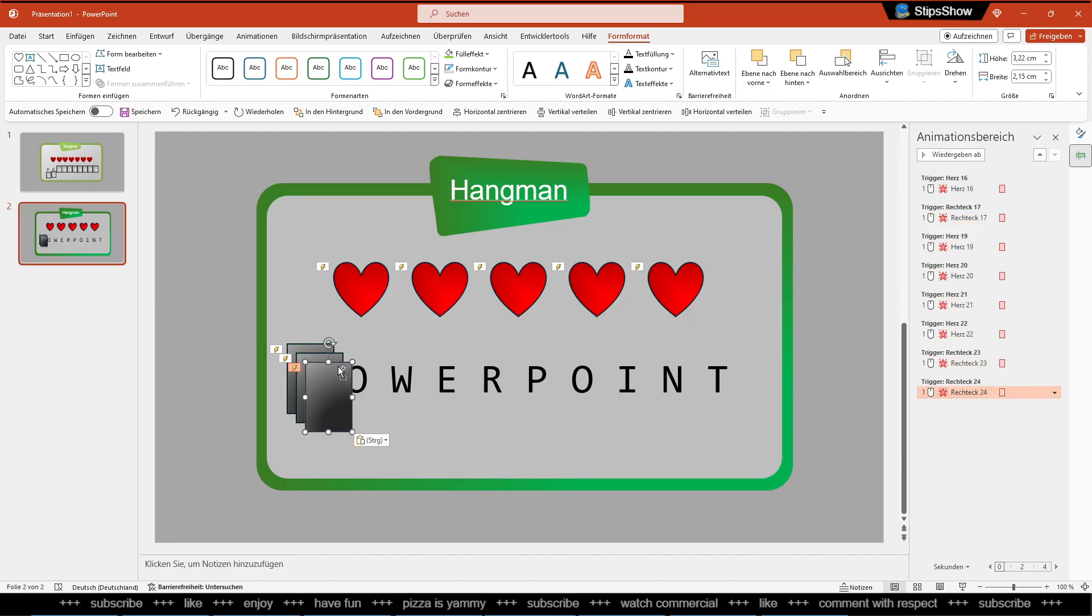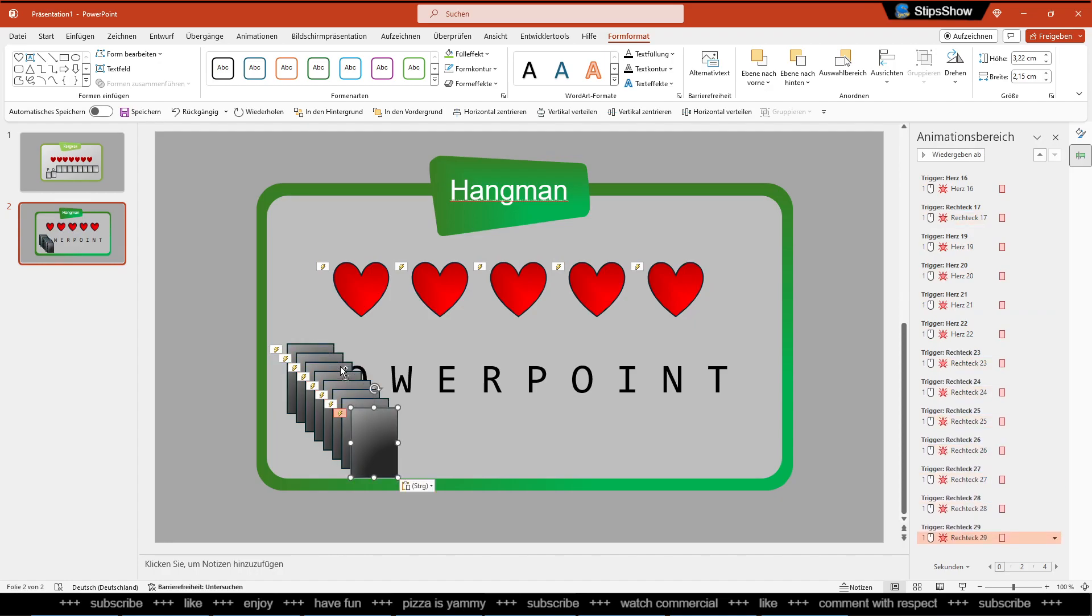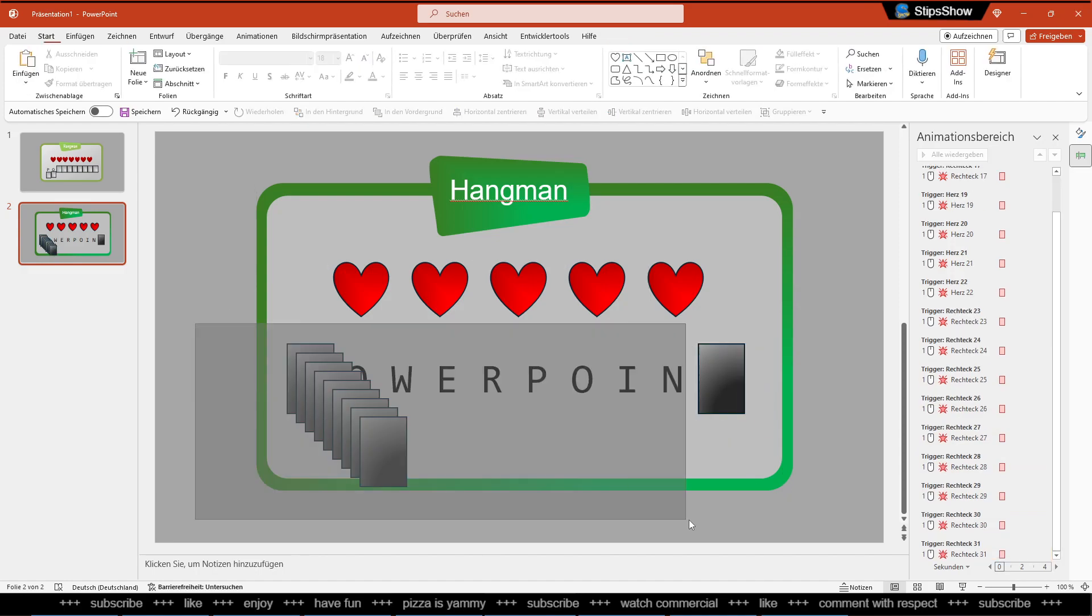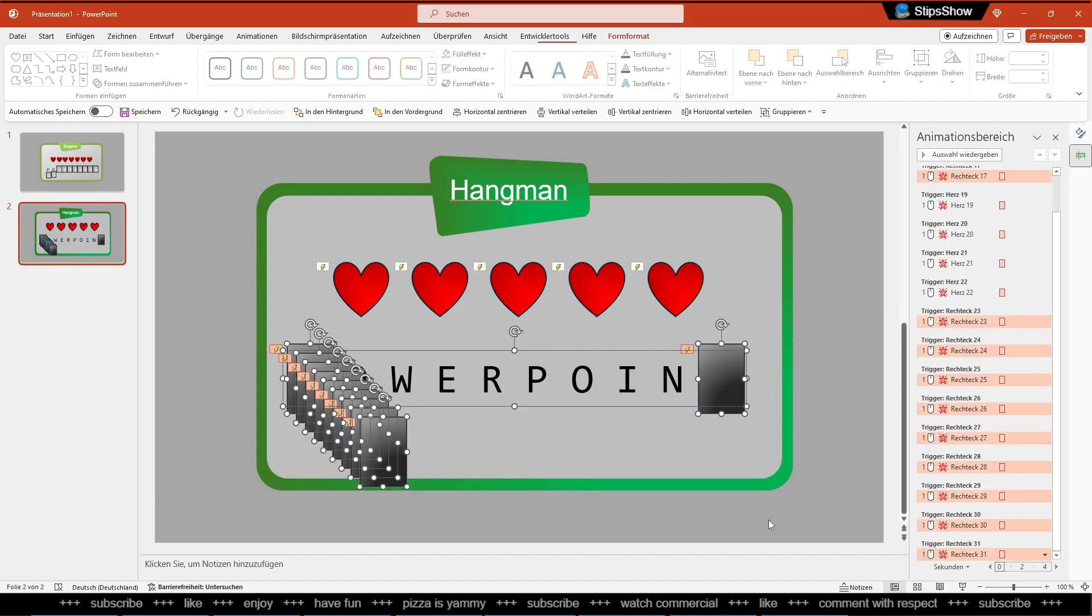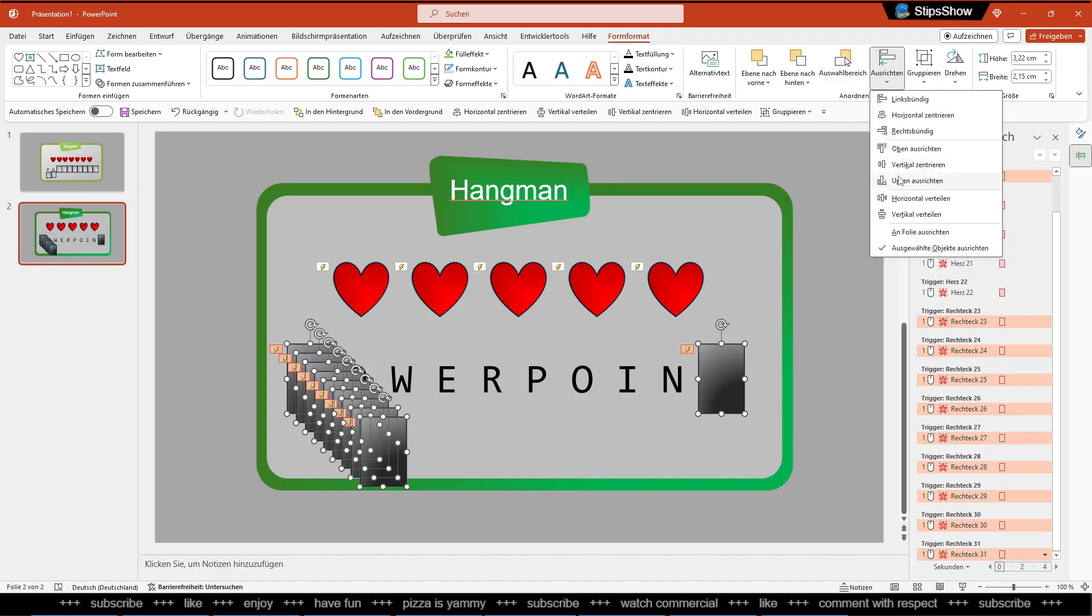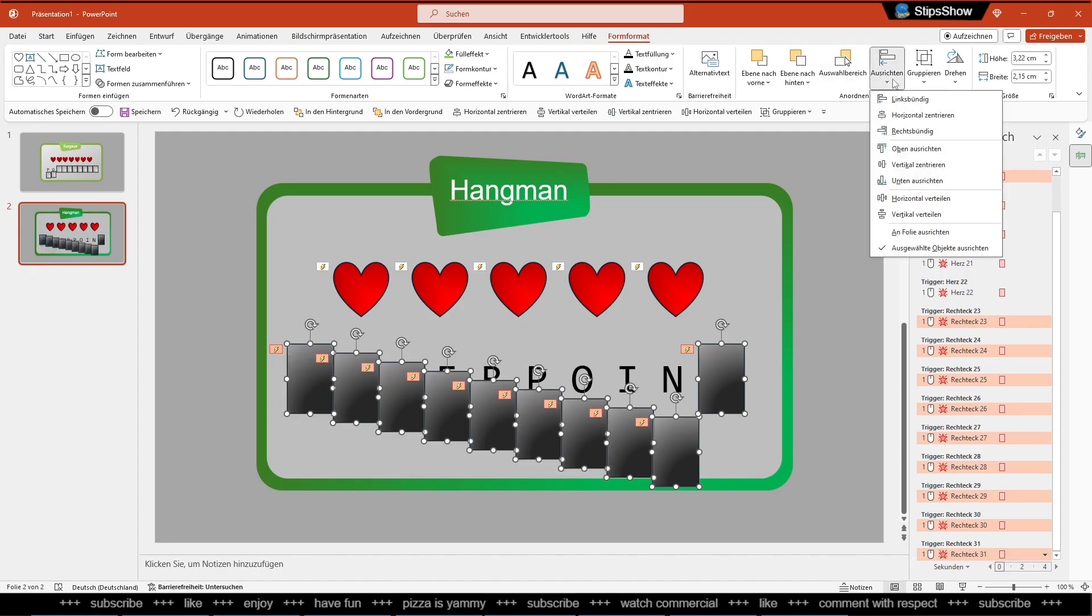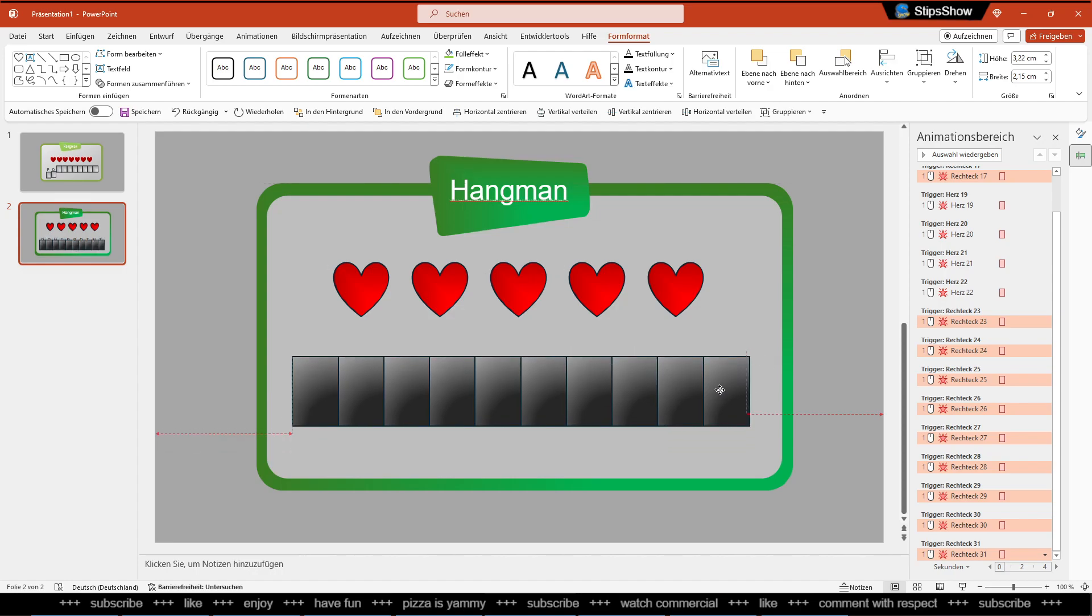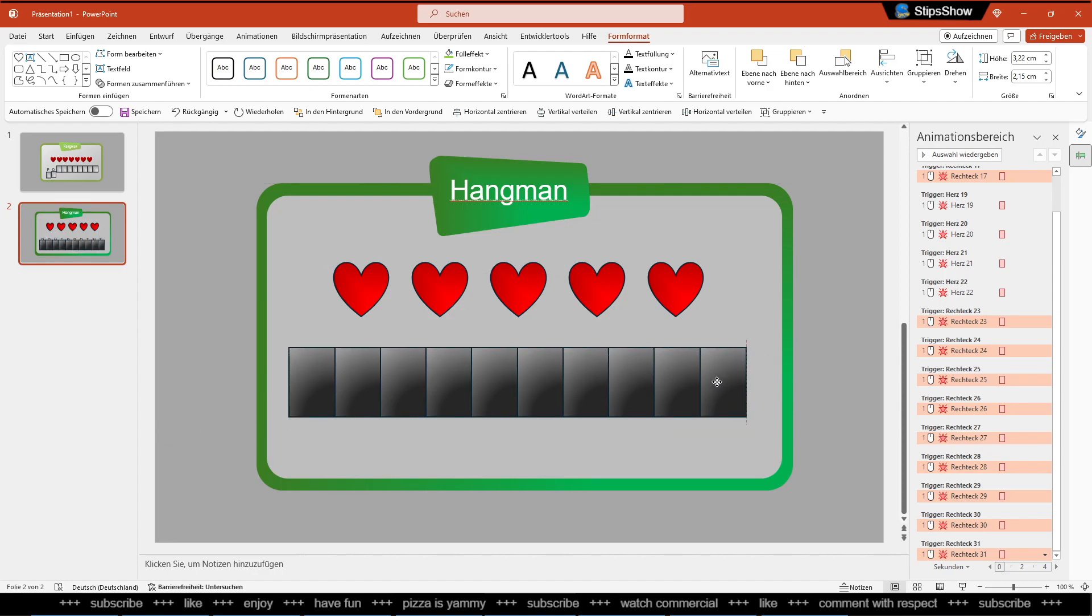And then we need another O, V, E, R, P, O, I, N, T. So these are our items here. Let's create the rectangles, and then again we do the equal spacing. This is kind of handy. Alright, so this is how it works.